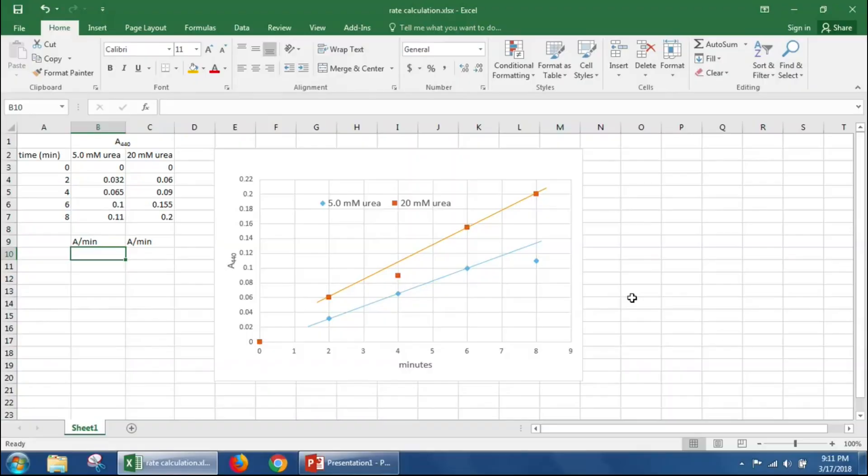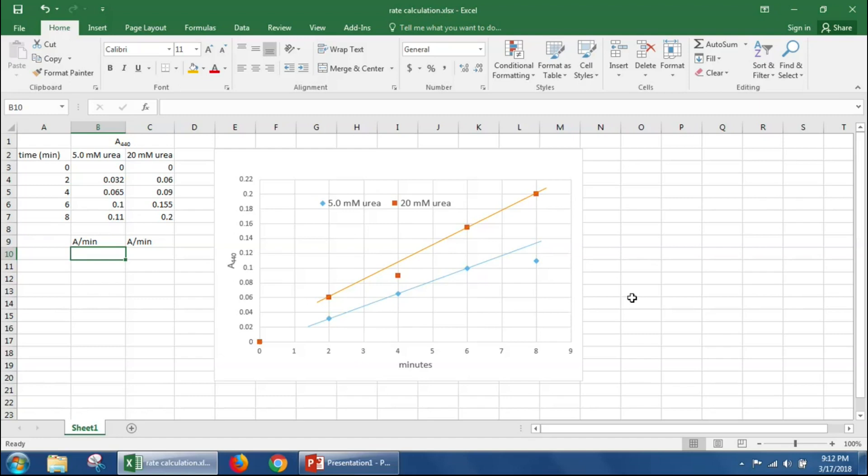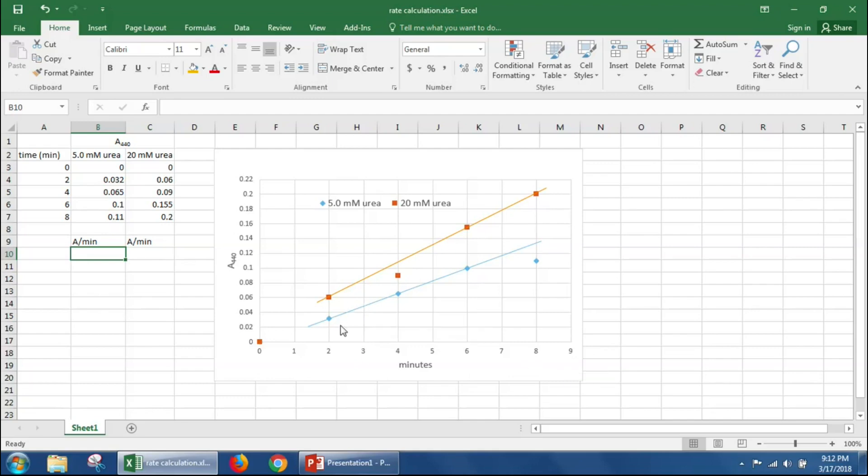In this video, I'm going to show you how to calculate the Km and Vmax of urease. In order to do this, you would have done a number of enzyme reactions with varying concentrations of urea and stopped the reaction at different time points. For simplicity, I'm going to show you how to calculate the rate of reaction for two different urea concentrations. You would do exactly the same thing for any other urea concentration.